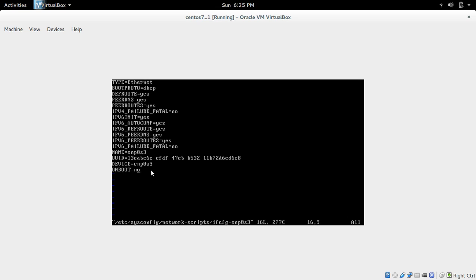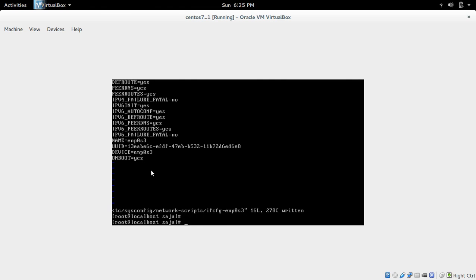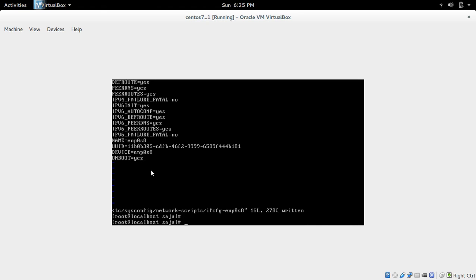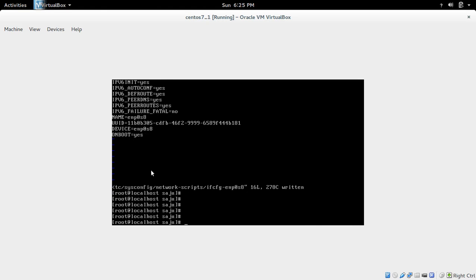In the configuration file, on the last line you can see that on-boot is set to no. You have to change it to yes. Do the same for the second interface and set it to yes as well. After that, just reboot the system and it will automatically bring those interfaces up and assign IP addresses — you don't need to do it manually.